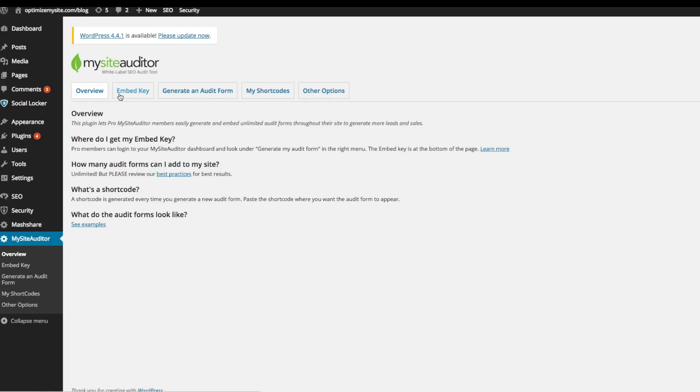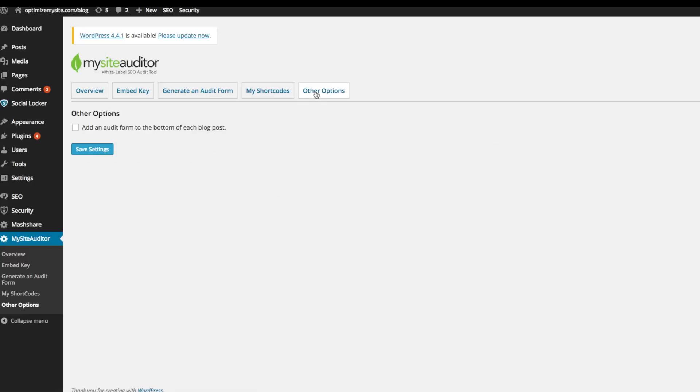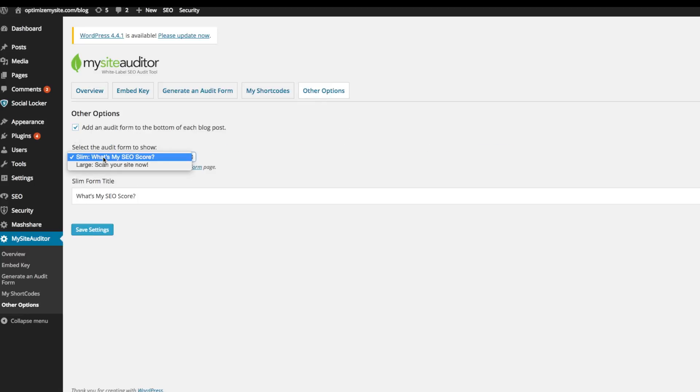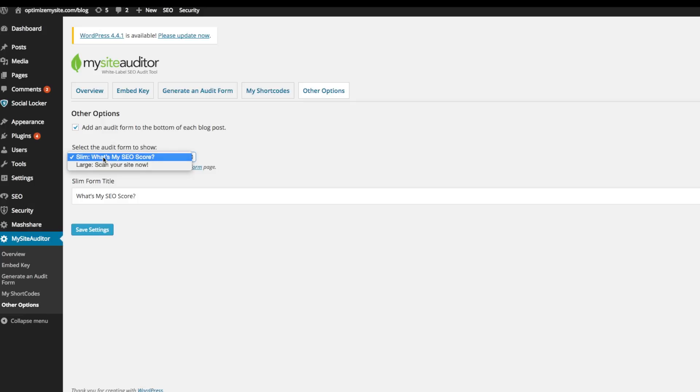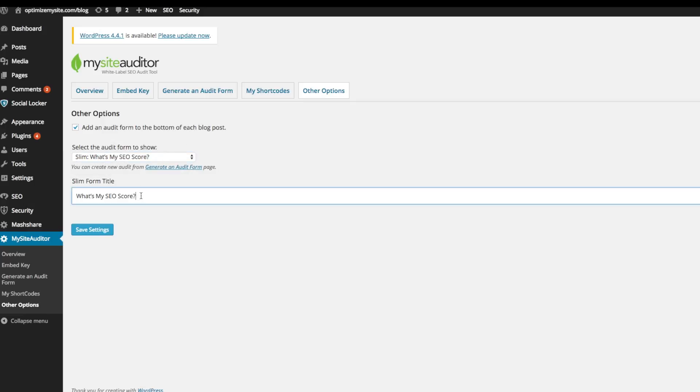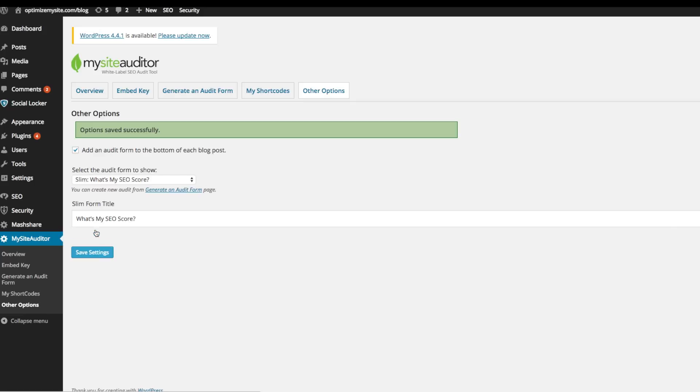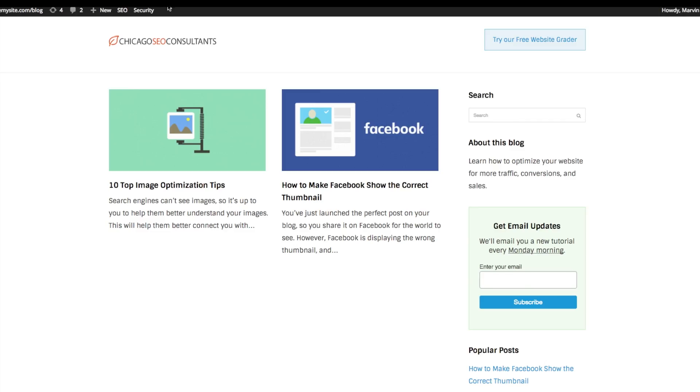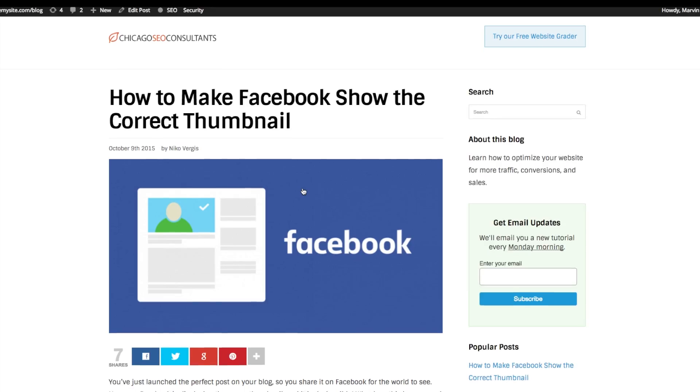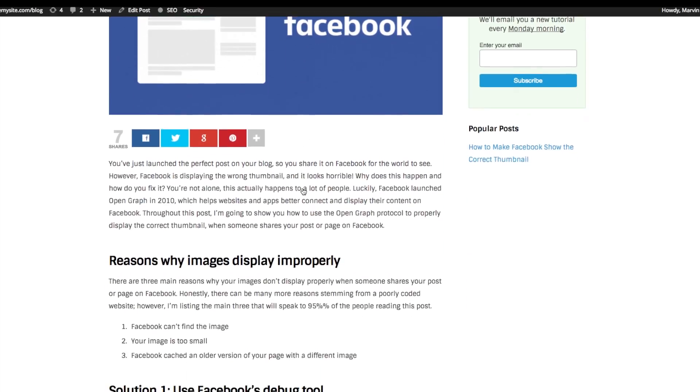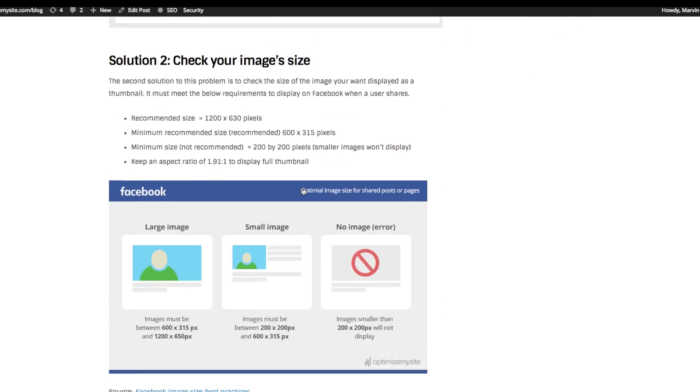The last thing I want to show you is the other options tab. On this, you can check a box that says add an audit form to the bottom of each blog post. This tool will add any audit form that you want to the bottom of every single blog post, so all of your readers have a chance to use your audit form. This will generate a ton of more leads and more sales.